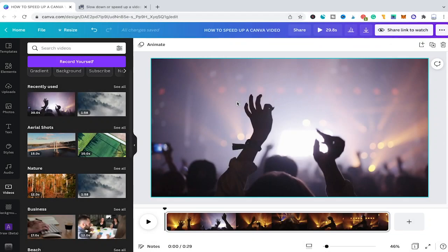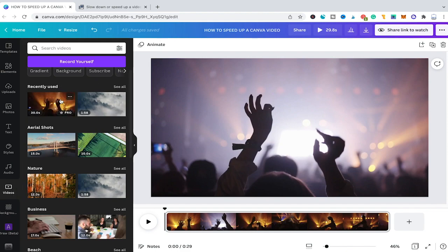Welcome to Maji Toots. In this tutorial I'm going to show you how to speed up a Canva video. I have already created a video project here and went over to the videos tab in the left sidebar, chose a random video, and drag and dropped it into our project. This video currently doesn't have any audio, however this doesn't matter as I just want to show you how to actually speed up the video.